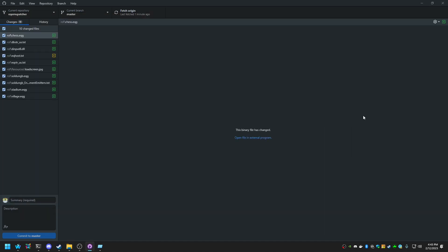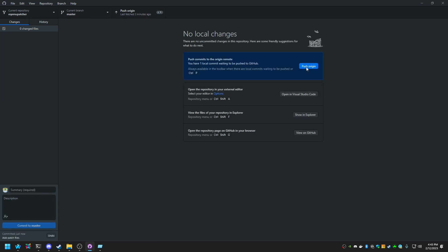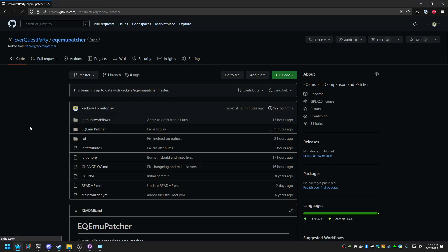And now if we go back to GitHub Desktop, you'll notice all of these changes were added in here. It says Summary Required. We're just going to say Add Patch Files. You can put whatever you like. This is for your personal tracking. And we're going to hit Commit to Master. Push to Origin. Refresh the page.